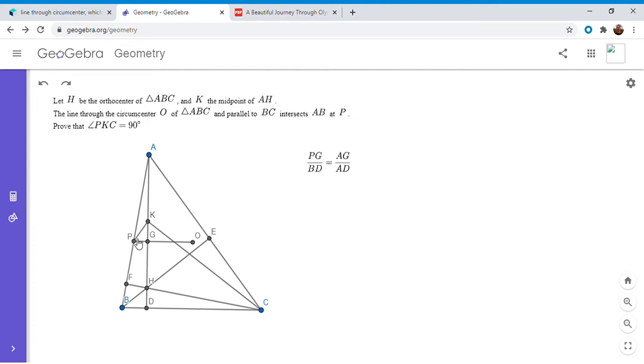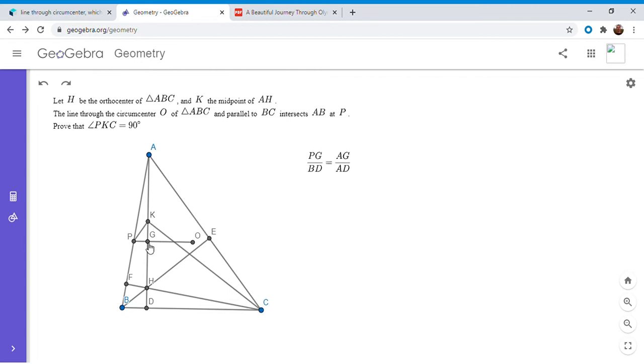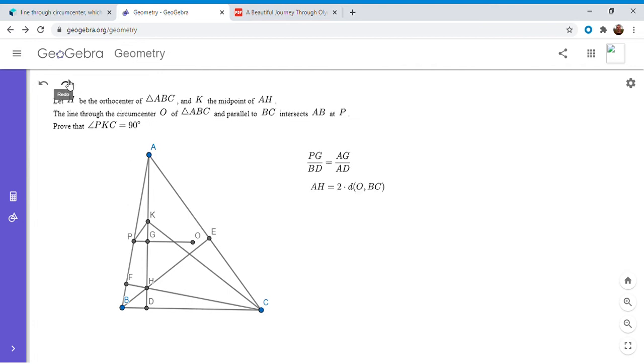Now we want to get some of the other sides involved. I wanted to show that PG over GK was KD over DC. So I'm going to try to compute both KG and KD. But I think I'm actually going to compute KG first. There's one very well-known theorem which I'm not going to prove here, but it says that AH is twice the distance from O to the line DC.